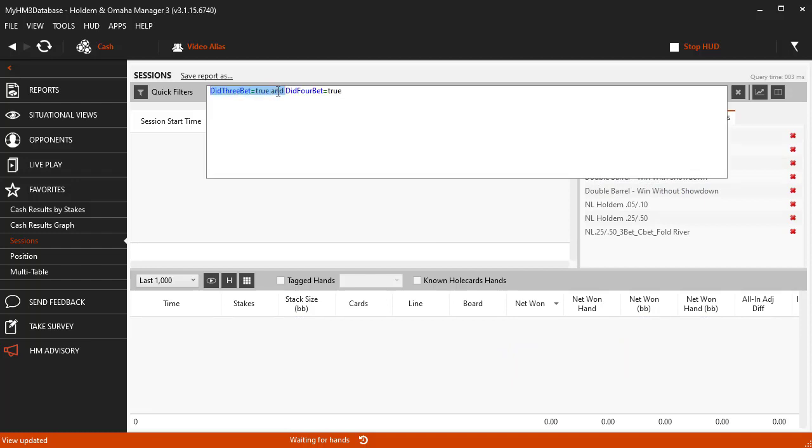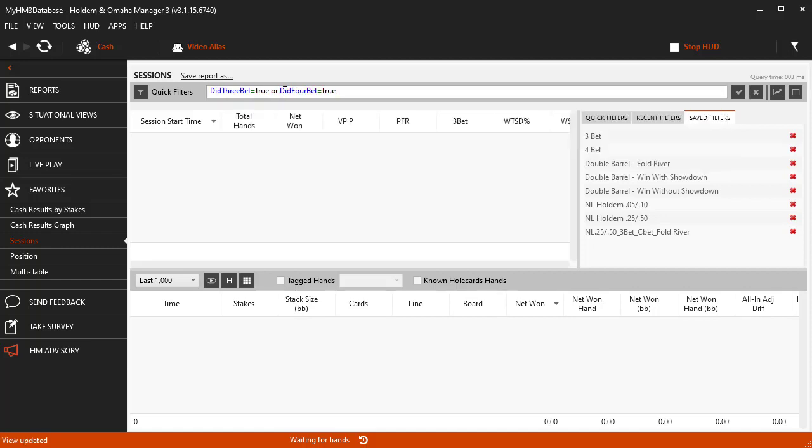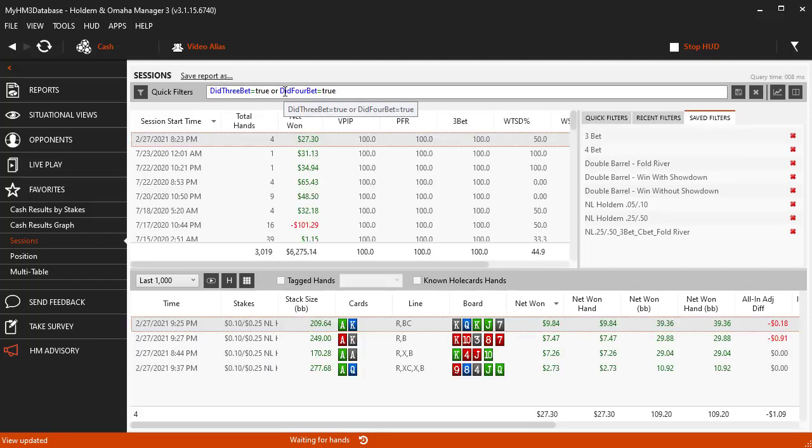Now instead of rebuilding the filter from scratch, you can edit the filter. Highlight the AND part of the filter and type in OR. Press ENTER and now the filter is displaying both 3BET and 4BET hands.